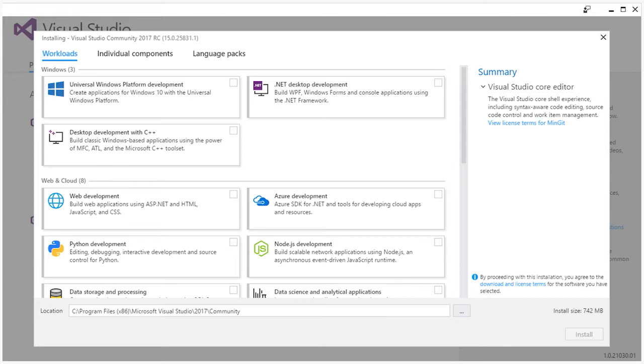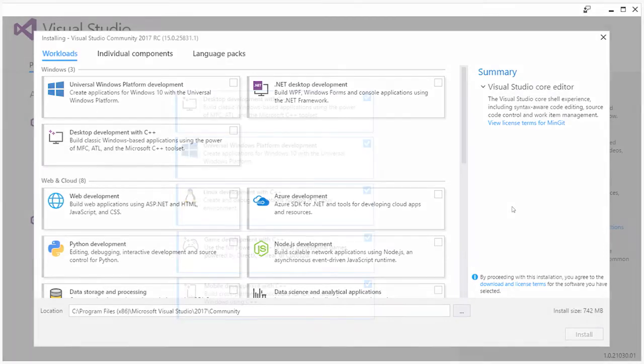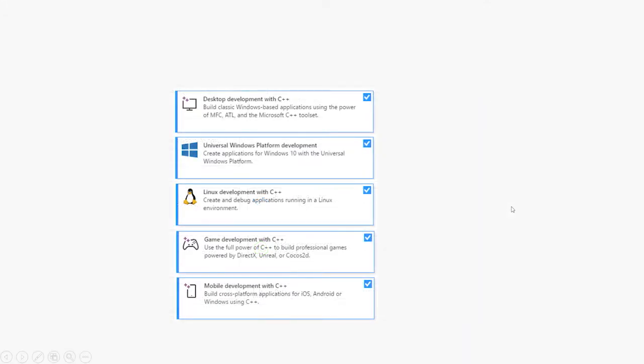For C++ developers, we have created five relevant workloads: Desktop development, Universal Windows platform development, Linux development, game development, and mobile development.